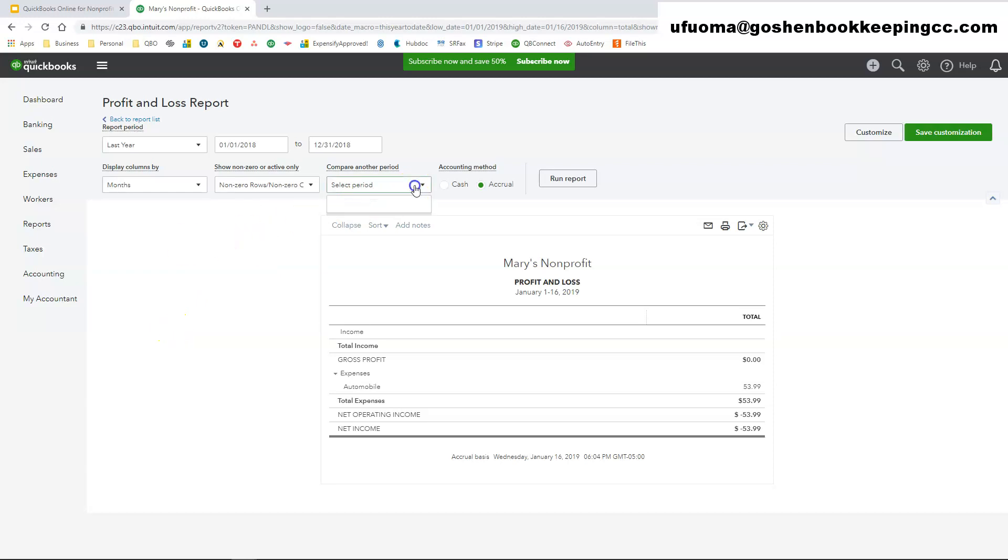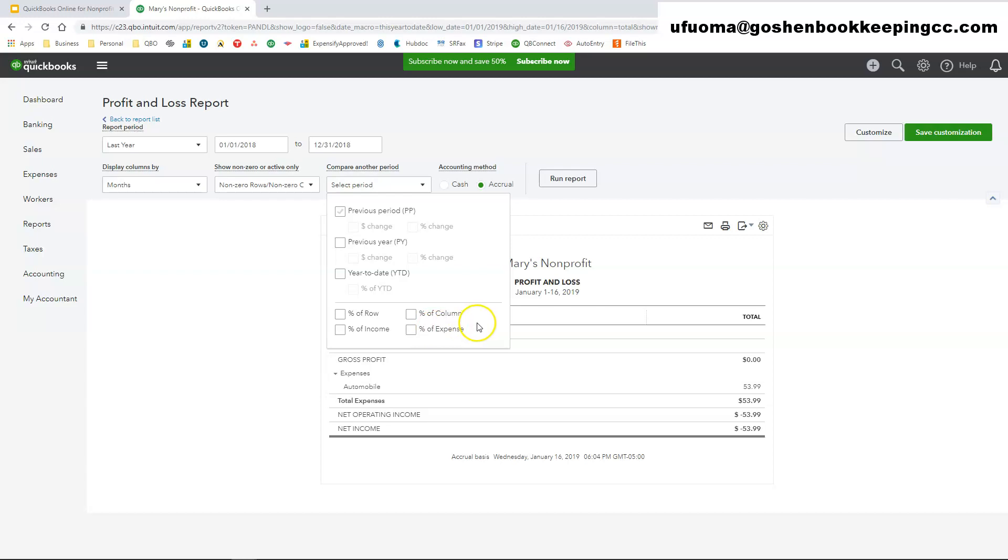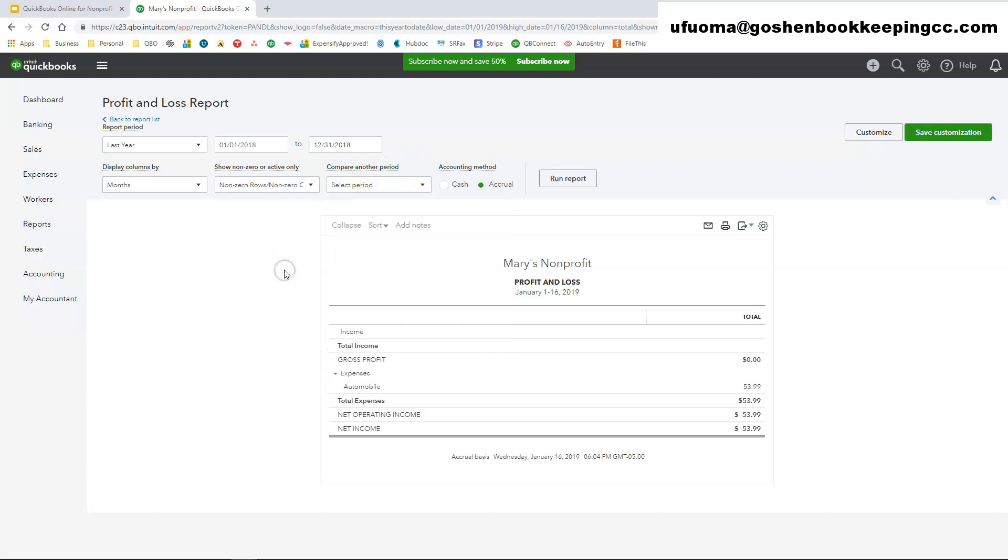If you want to do a comparison between the current year and the prior fiscal year just to kind of see how has your net income changed from 2019 to 2018 or 2018 to 2017, you can select those options. You could do previous period, previous year, year to date, percentage of either income or expense. So you could change and pick whichever options that you want to compare to another period inside of QuickBooks Online.